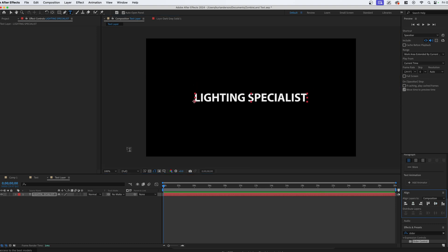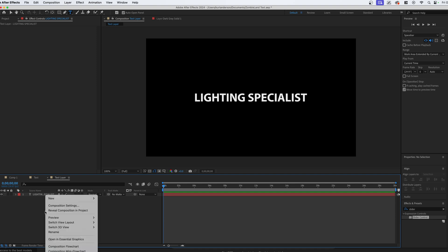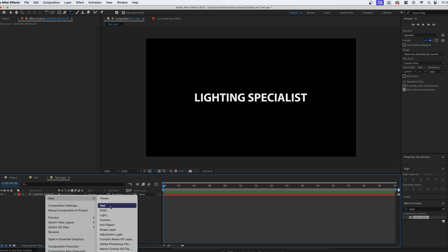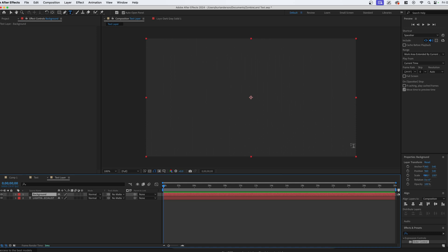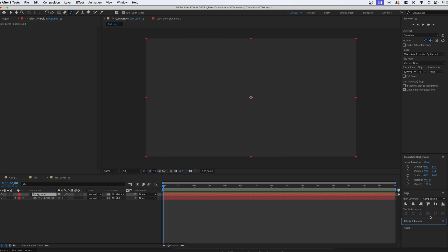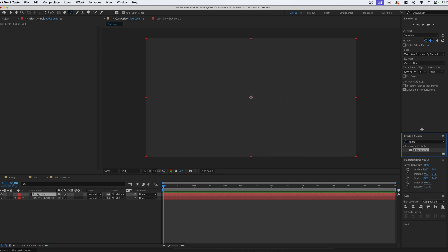To create that red background, we're going to create a new solid. Right-click, go to New, then Solid — we can name it anything, I'm going to name it 'background.' With this, we want to go into our effects. I keep mine on the right side with the effect presets. From here I can search for effects, but it could be anywhere in your production.